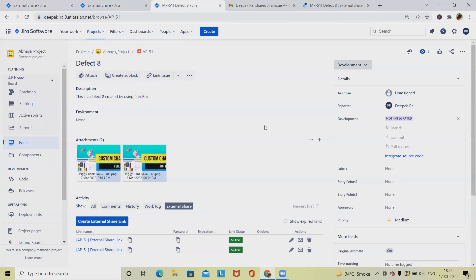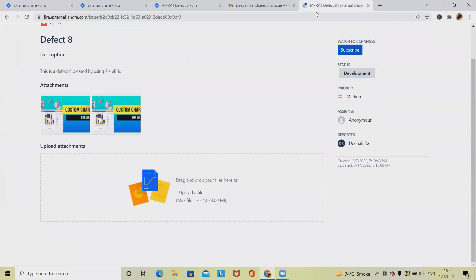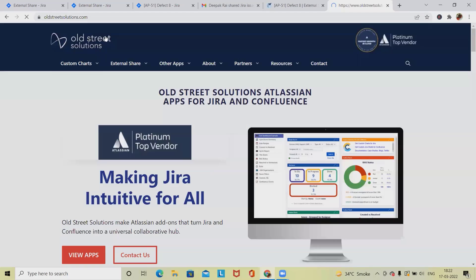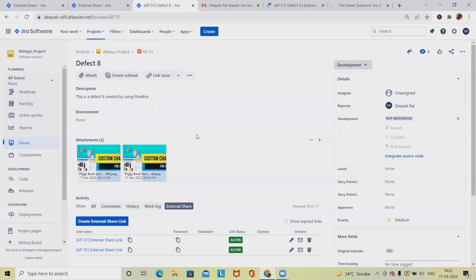This is how we can add and use external share links in Jira. This feature is created by Old Street organizations — if you want to know more, visit oldstreetsolutions.com. Hope you enjoyed the session; if you found this useful, don't forget to share it with your network. Thank you for watching.